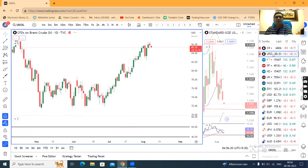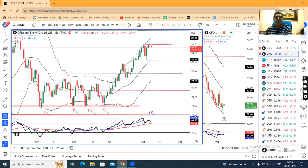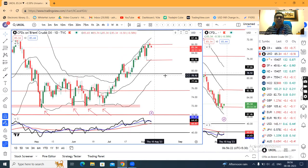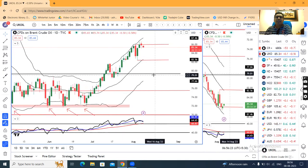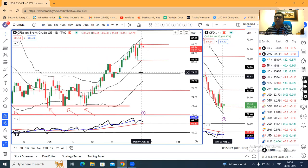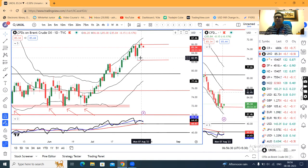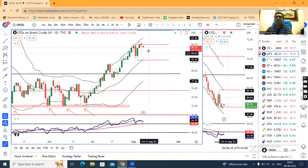UK Oil is at 85.35. Yesterday a spinning body candle has formed here, and what it means is that above this candle's high, a continuation move is expected, and below the low, some pullback we can expect.